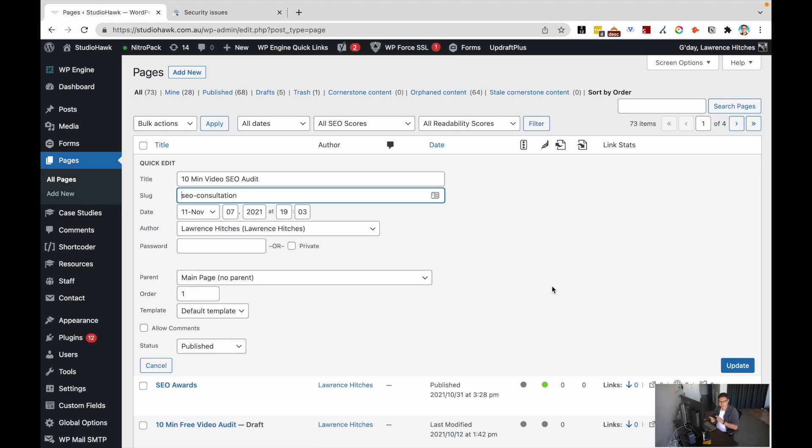Now, when you're doing this, you need to be really careful from an SEO perspective because when you do change slug names or URL names in the back end, you will need to do a 301 redirection.